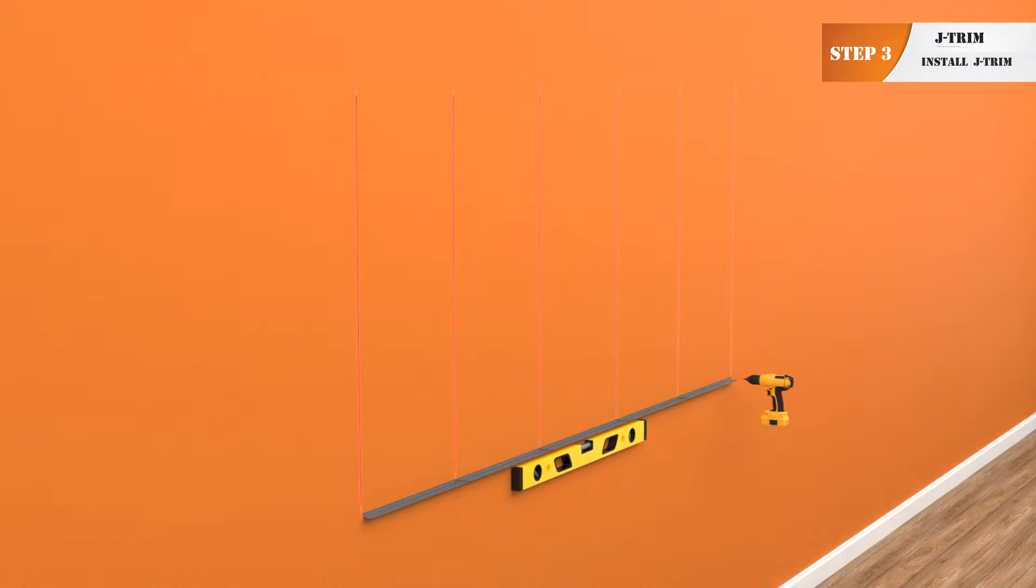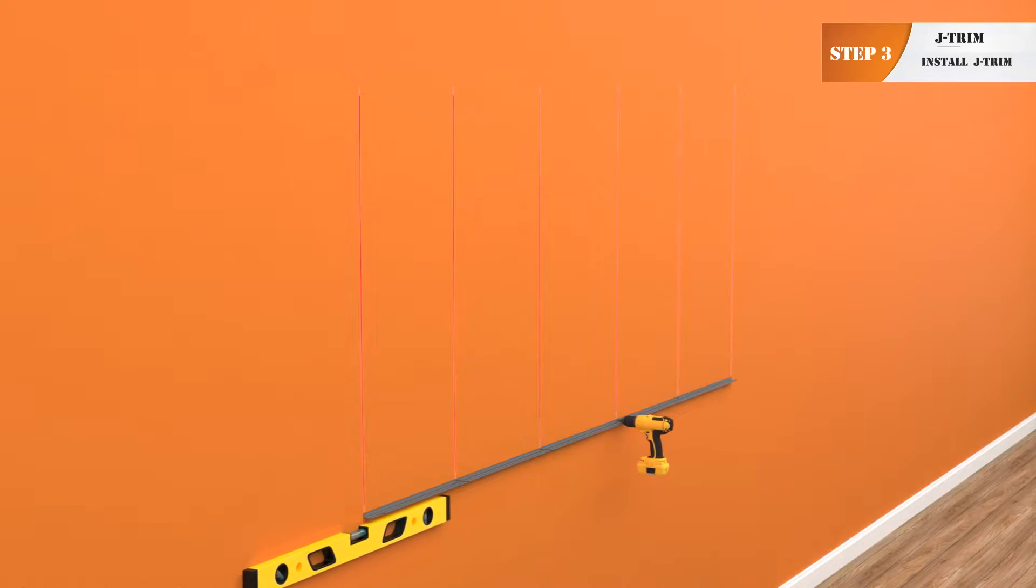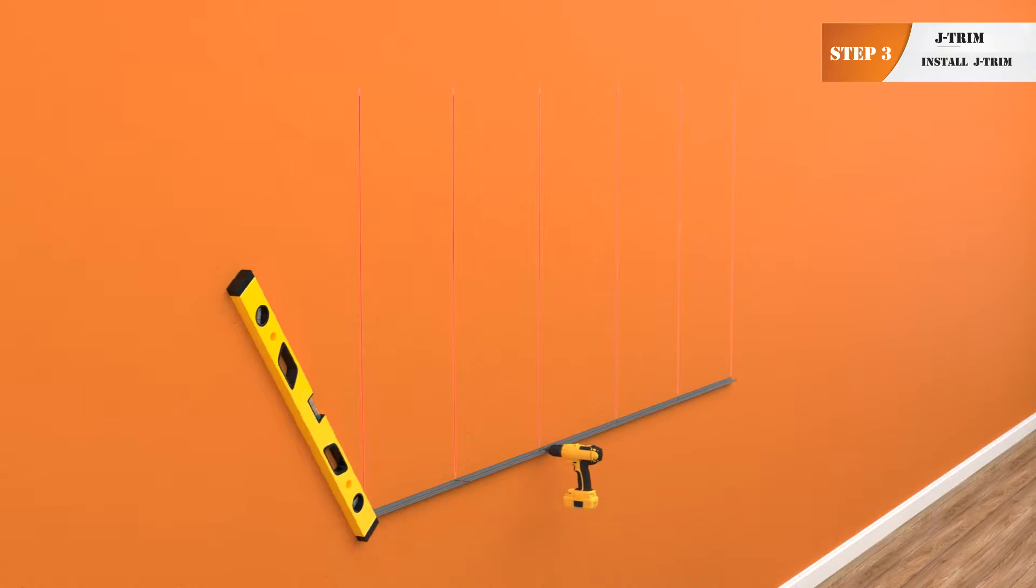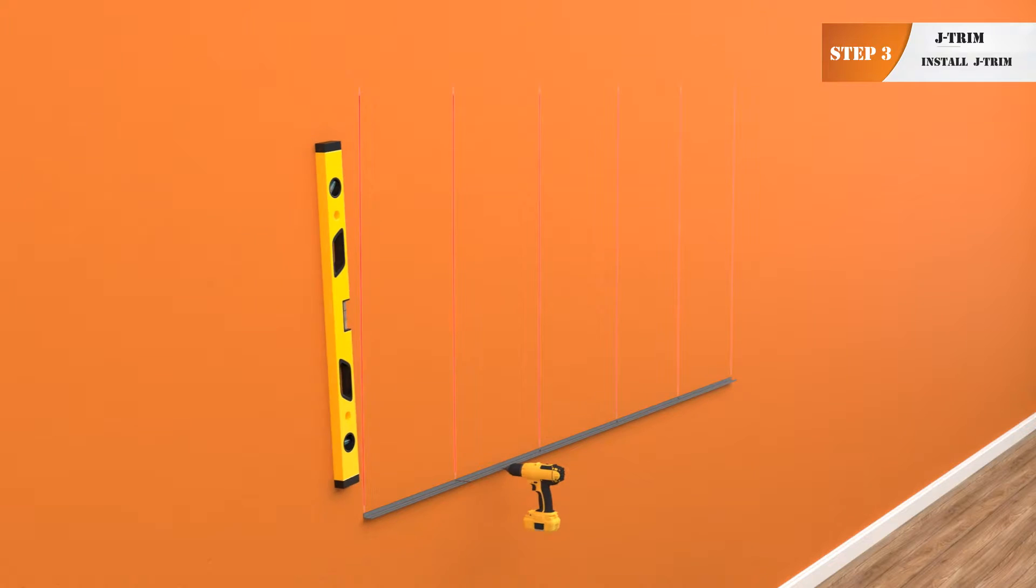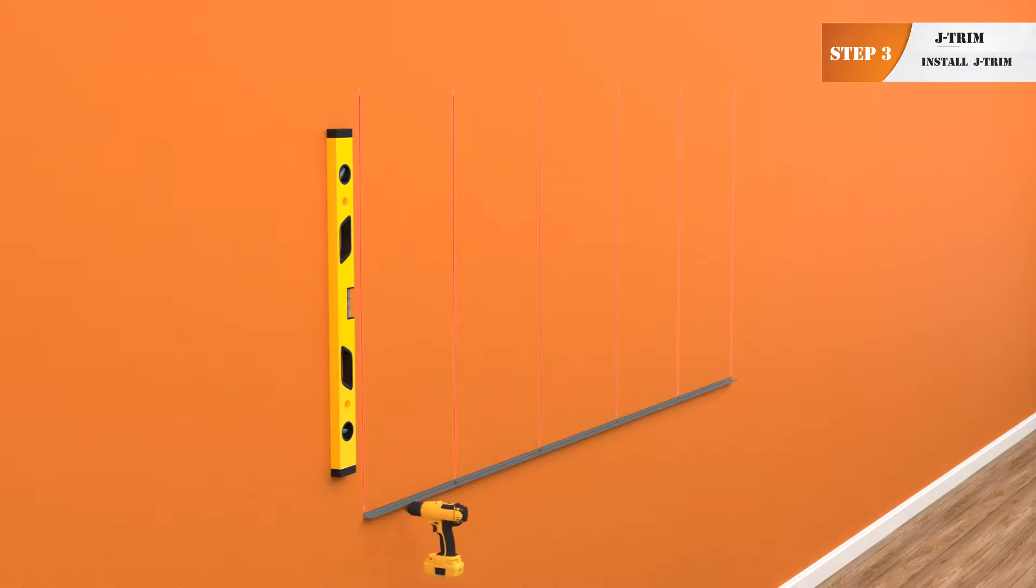Step 3. Install bottom horizontal 95 and 7 eighths inch J trim at desired starting height. Level and screw into the middle 5 studs. Do not screw into the first and last stud.